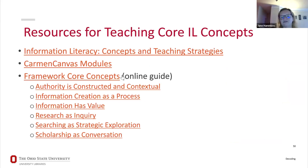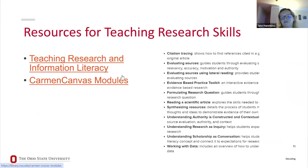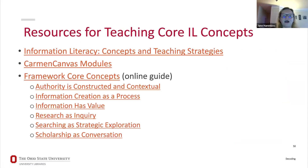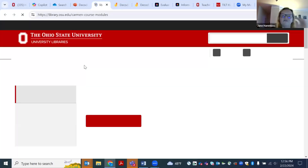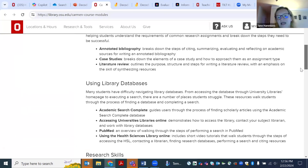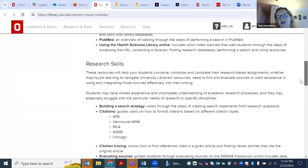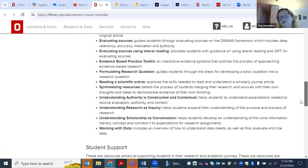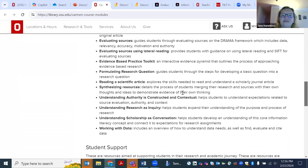I have a bunch of resources available for everyone — on teaching framework concepts, teaching research and information literacy, and decoding resources. For Ohio State affiliated folks especially, the library has pre-made Canvas modules on topics such as citation, citation tracing, and evaluating sources that can be downloaded into a course and revised as needed. I know we're at the end of our time — thank you all so much.